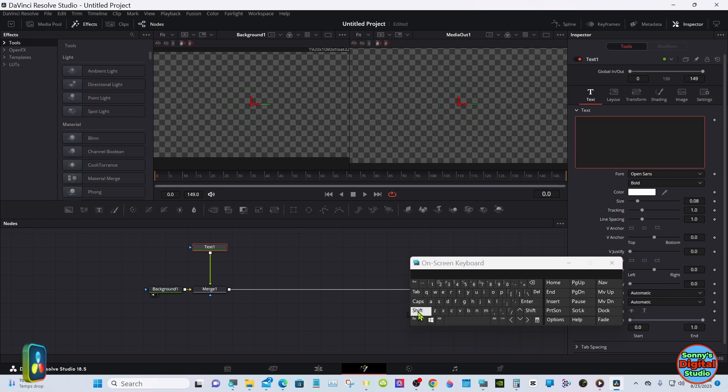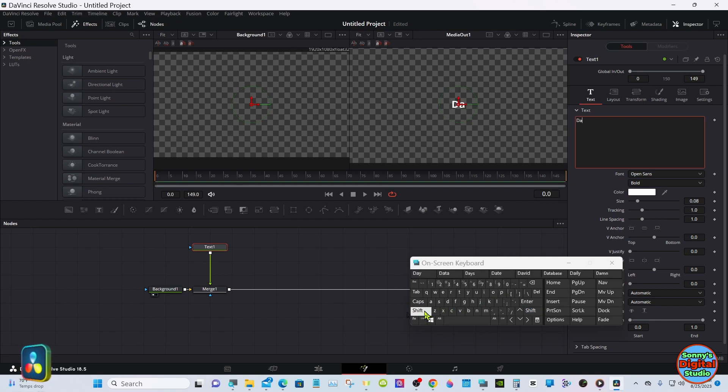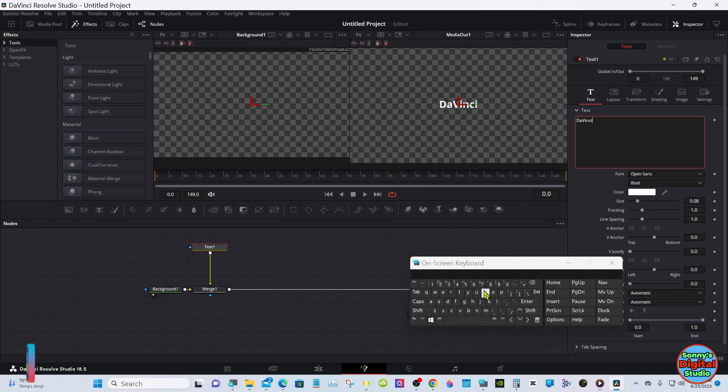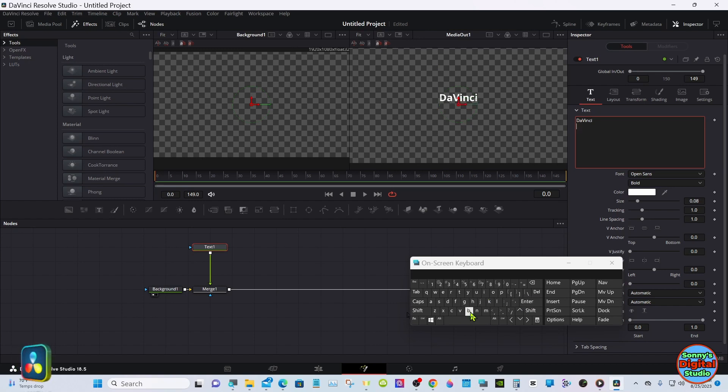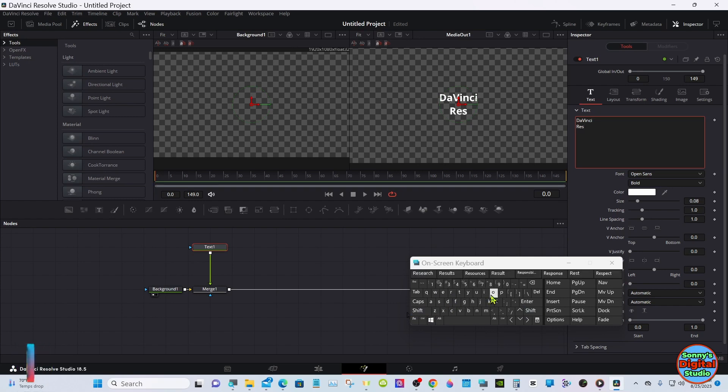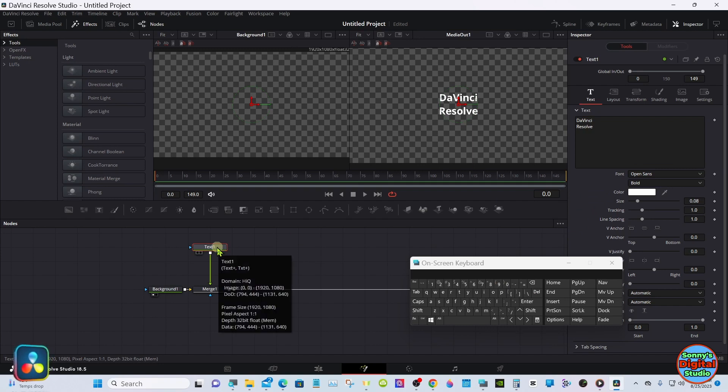Put whatever you'd like in there. You want to have two lines or more, then drag your text into Viewer 1.